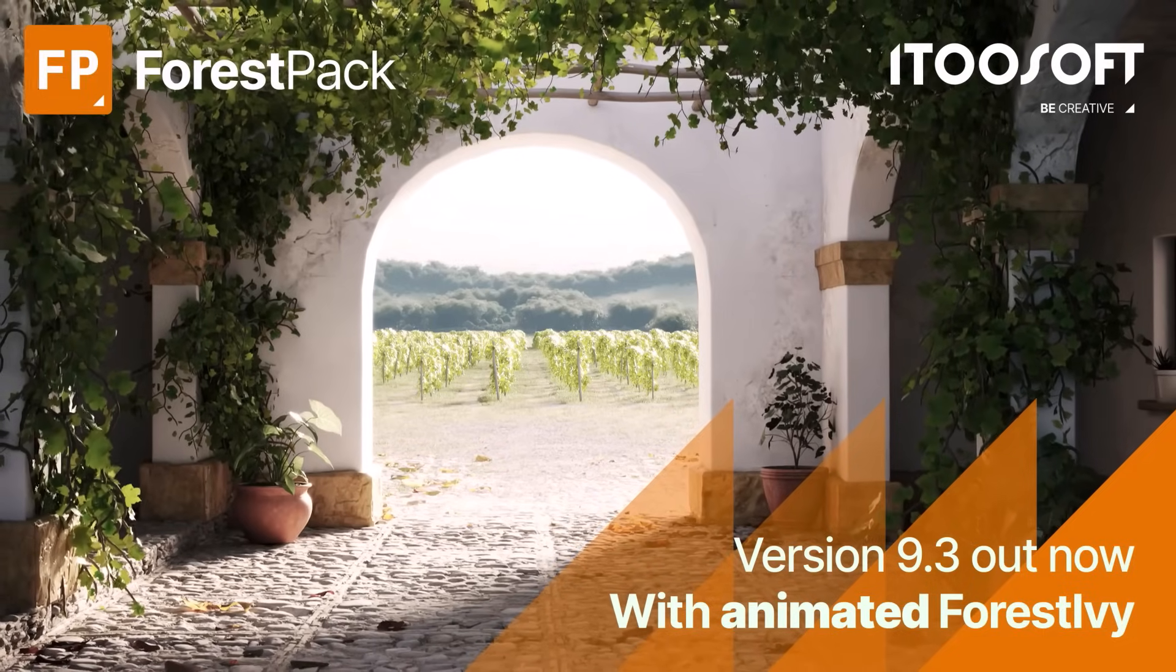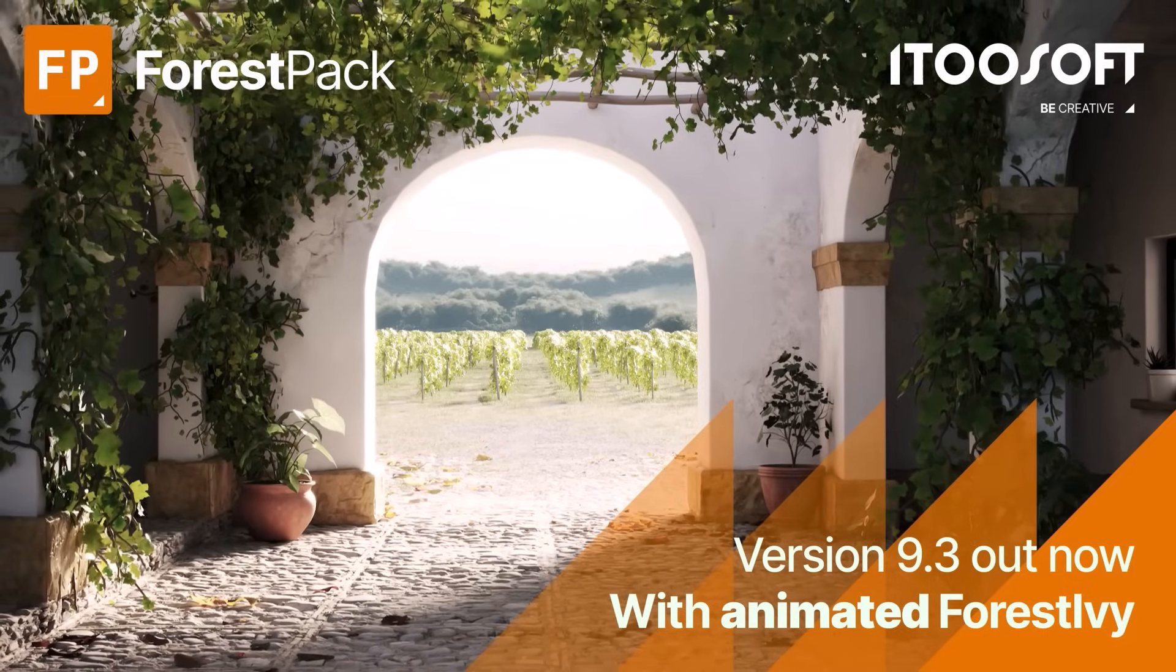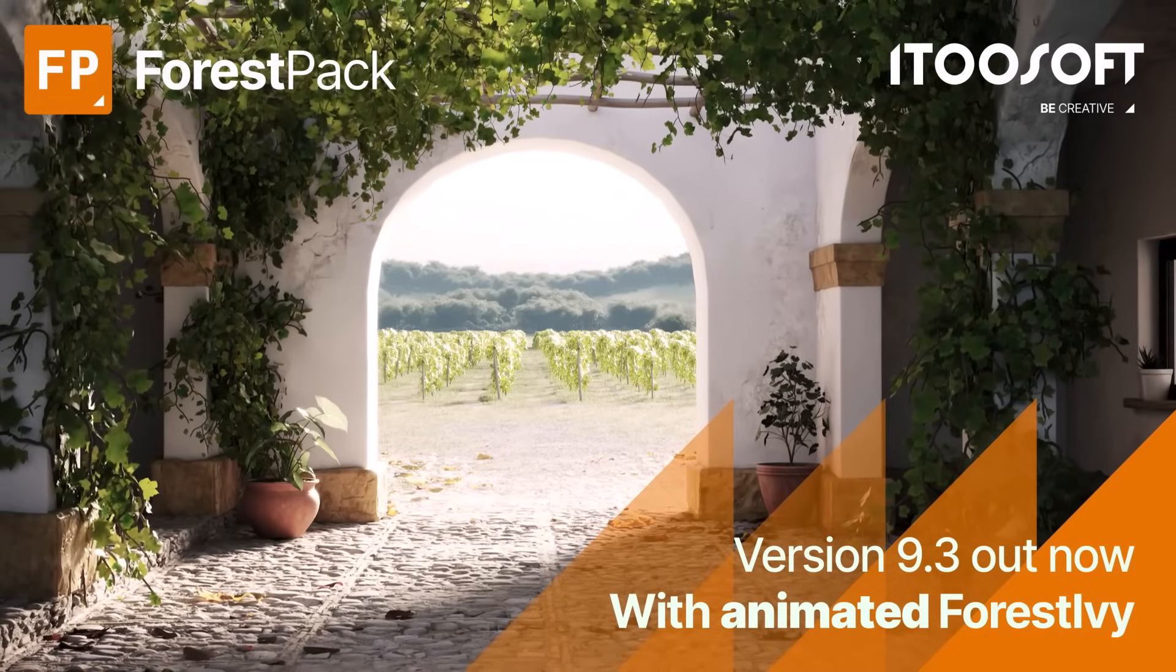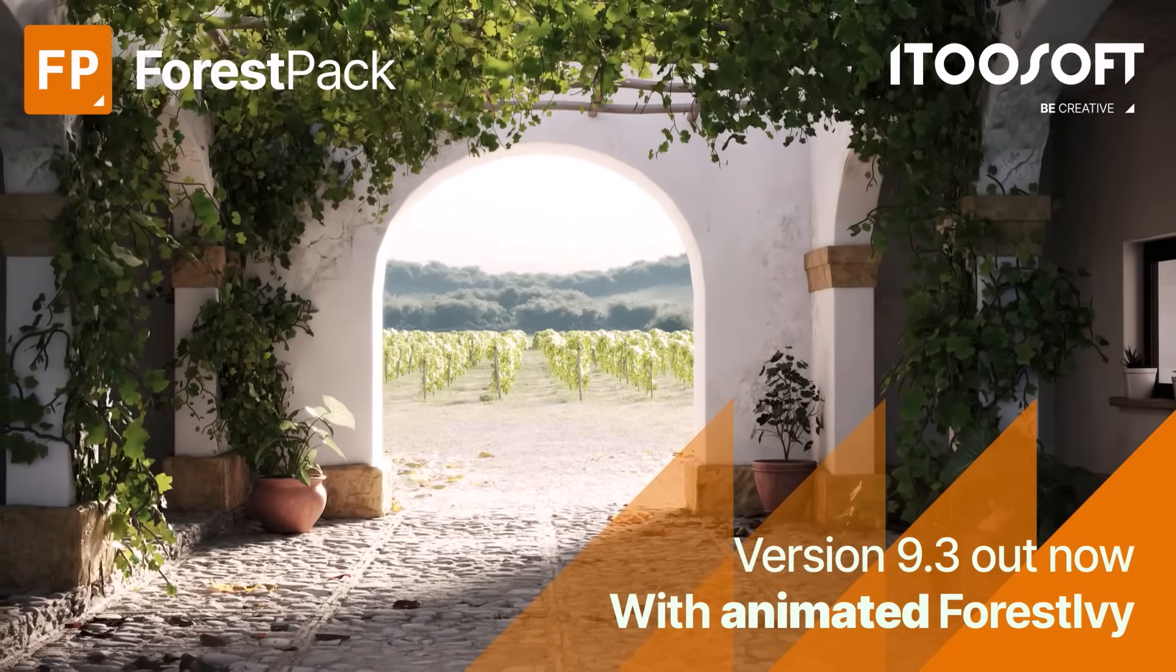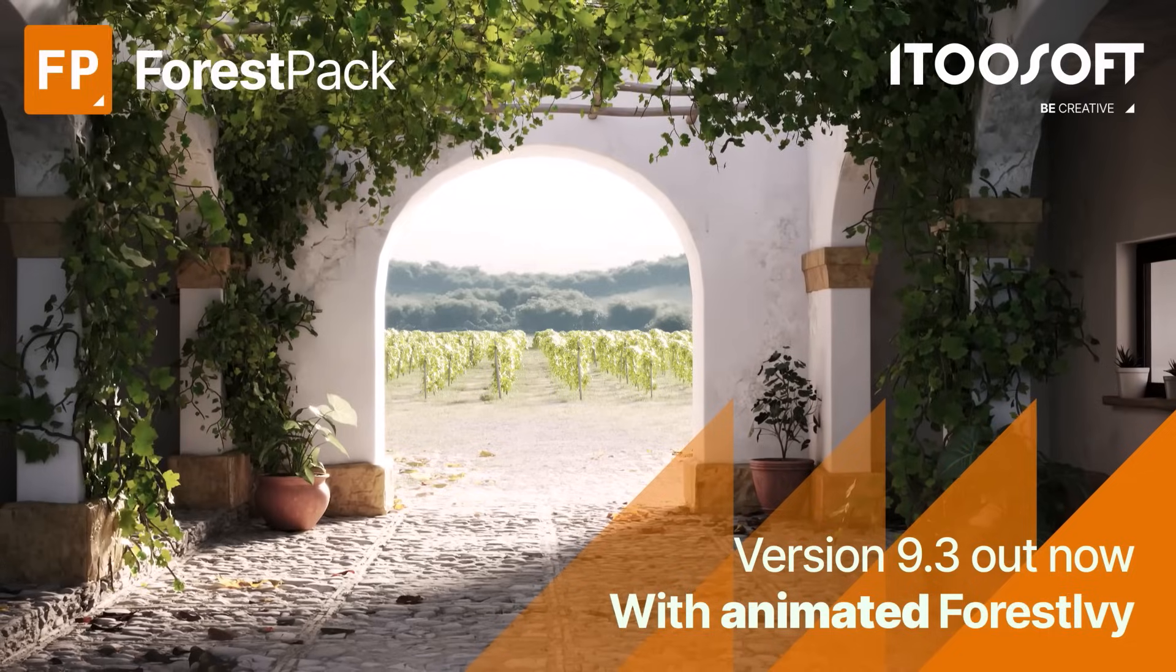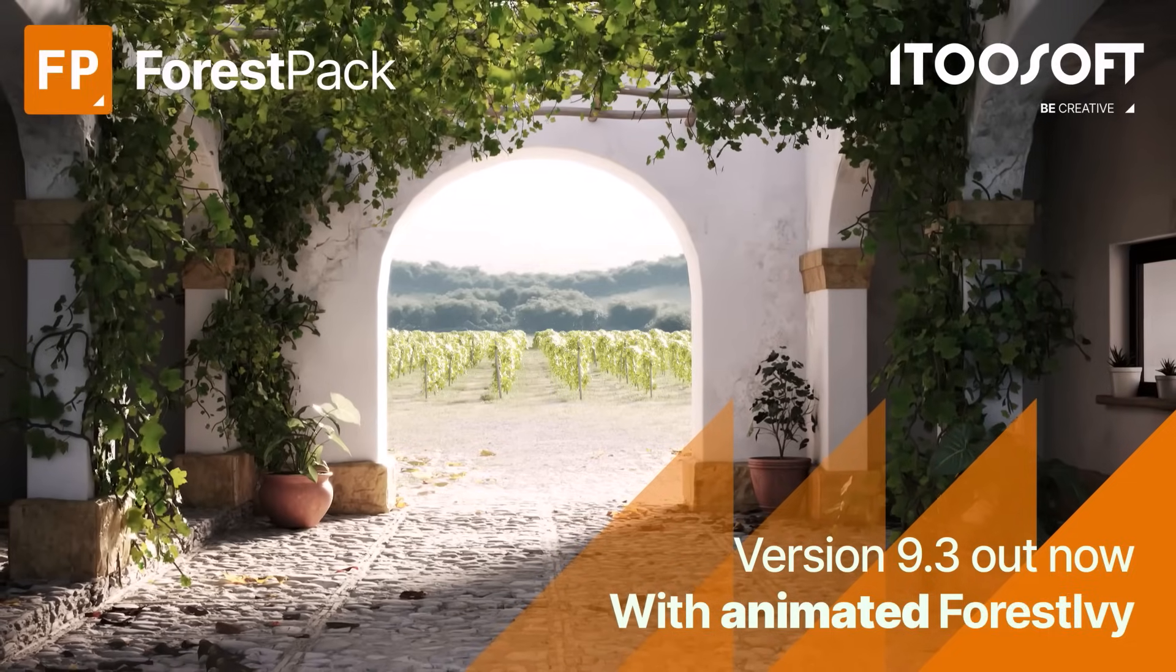Welcome to Forest Pack 9.3. This release features a couple of our most requested new features for Forest Ivy and Forest Pack Scatter.